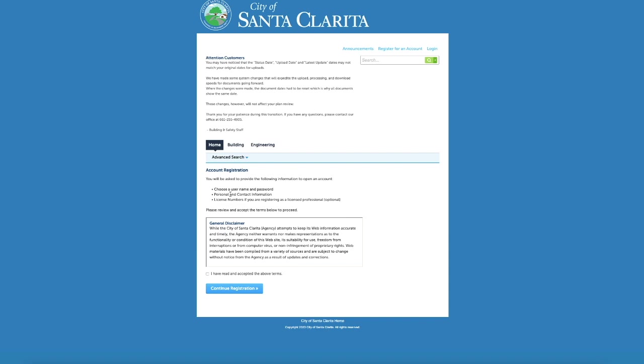Enter personal and contact information and license numbers if you are registering as a licensed professional. If you're a contractor, make sure you have your license number and your expiration date handy because you will want to enter all of that information along with workers' comp if you have it at that point.